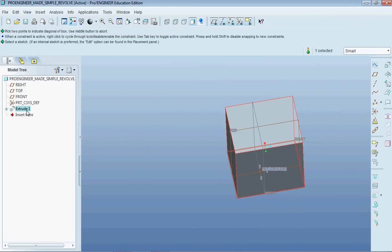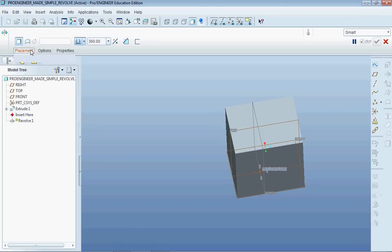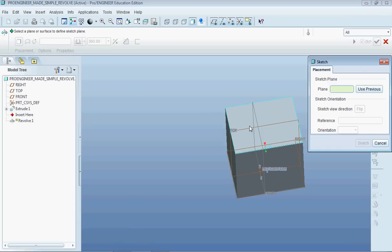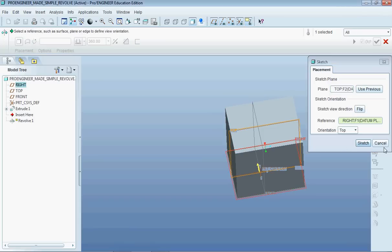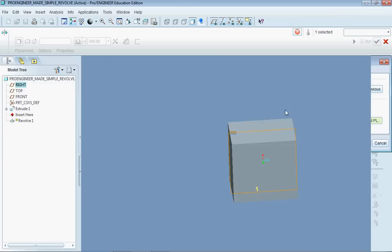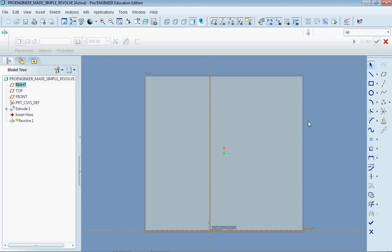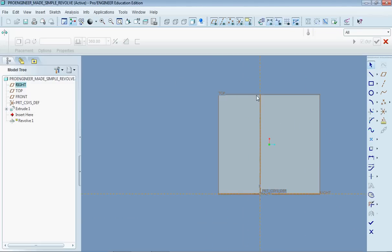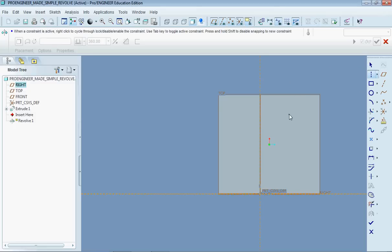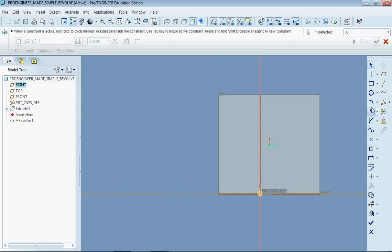So now what I'm going to do is I'm going to make a revolve and I'm going to use the top datum plane here. I'm going to make a sketch there. And just for simplicity I'm going to use this axis right here that my mouse is on for the revolve. So I'm going to come down here. And there we go.